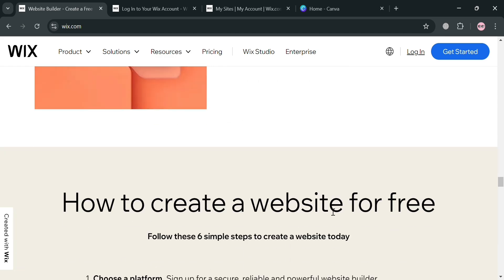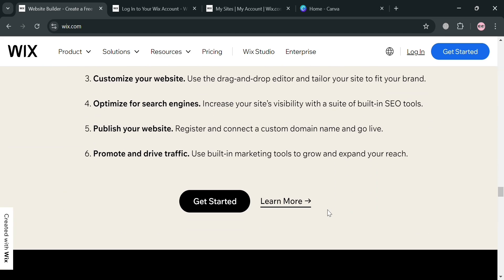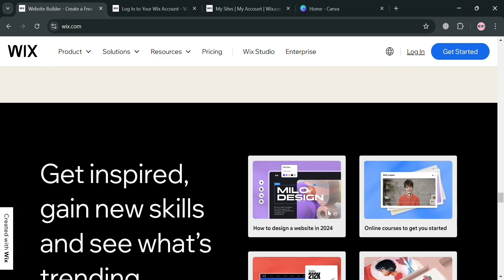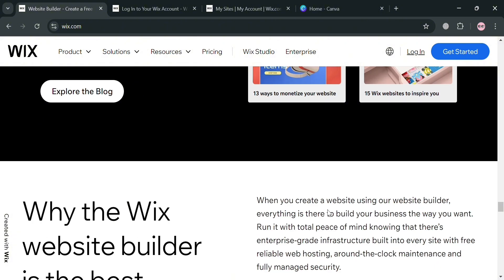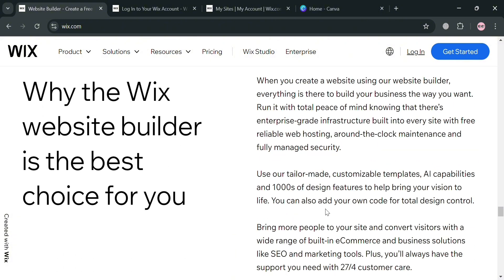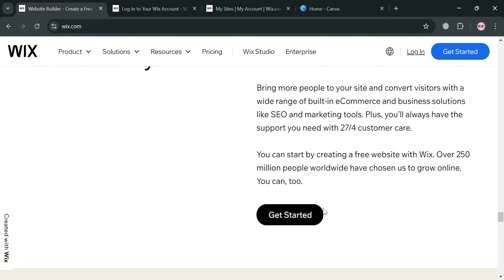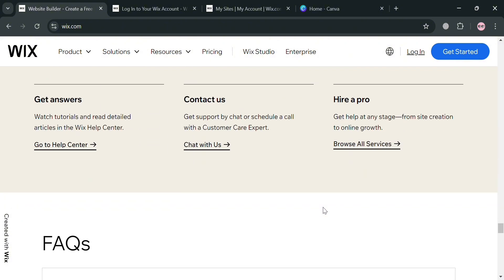Wix also provides a variety of customizable templates tailored for different industries, which can be modified to suit specific branding and functionality needs.